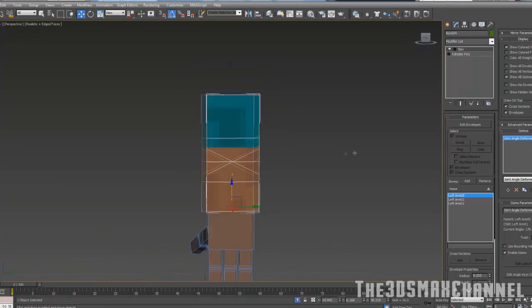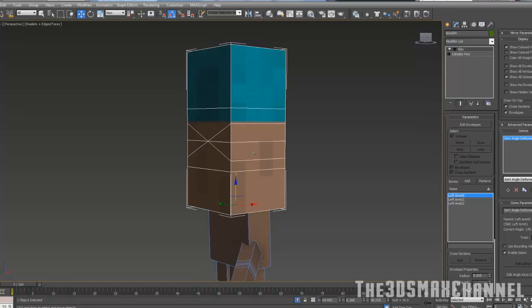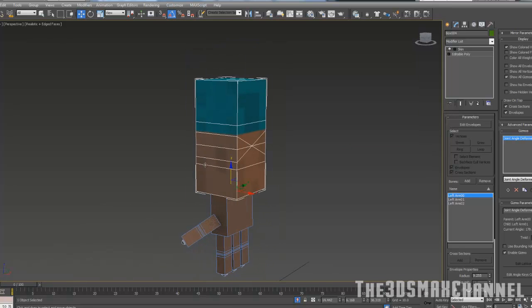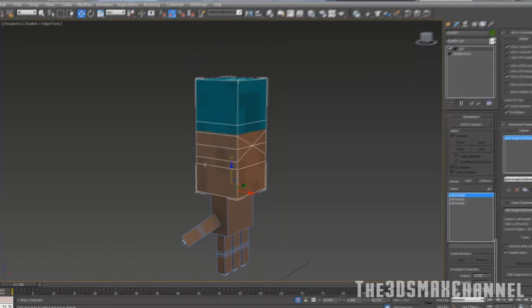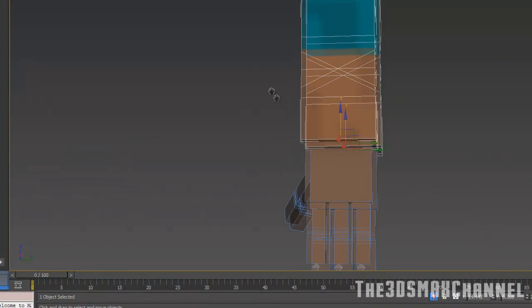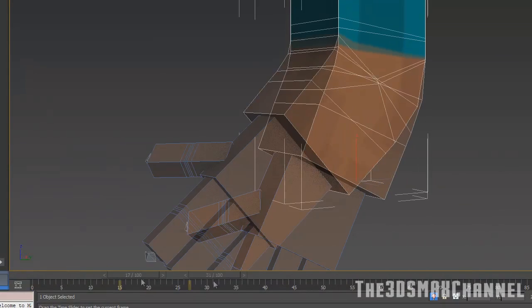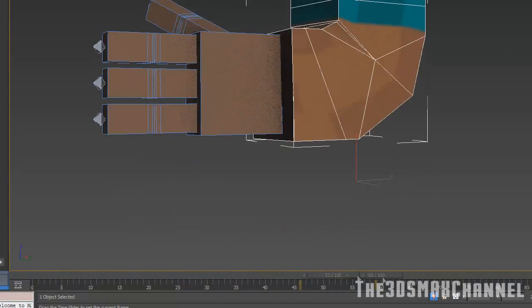Do the same thing for the other arms if you want and the legs and that. I guess the reason people like skin modifier better is it's much easier to tweak to get exactly what you want over physique.